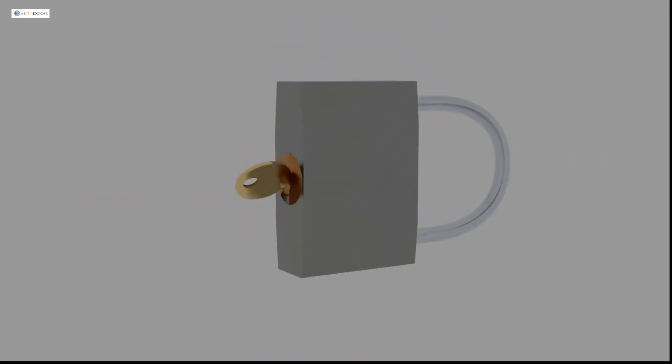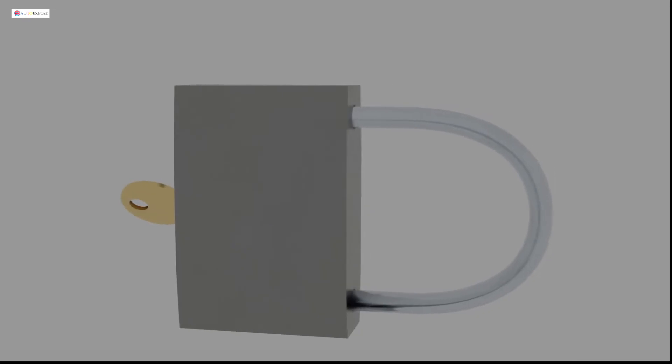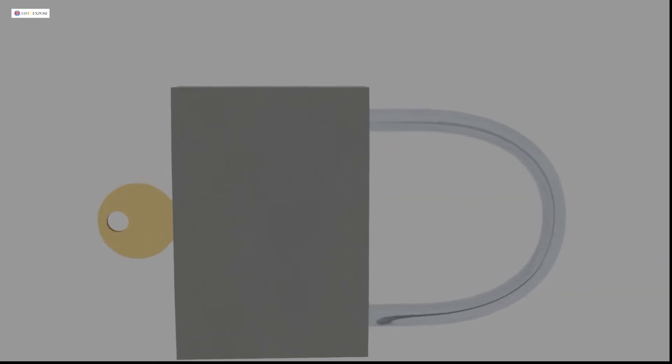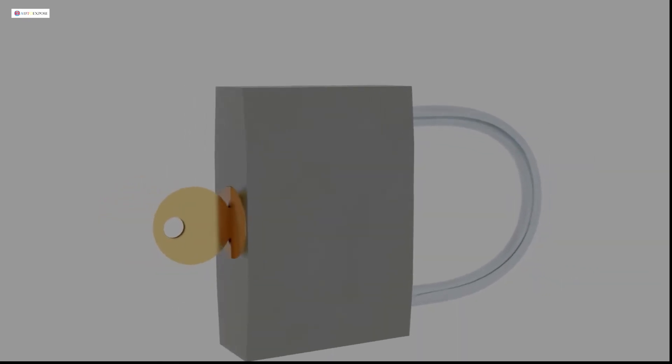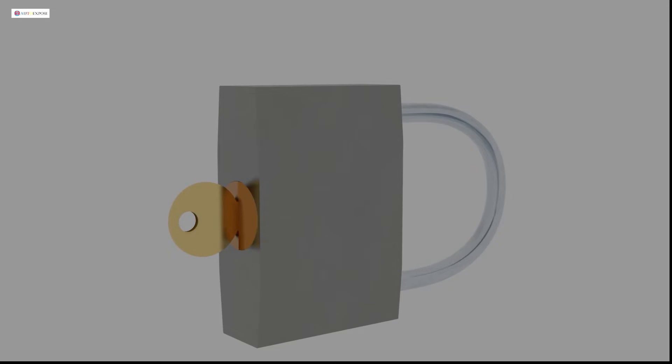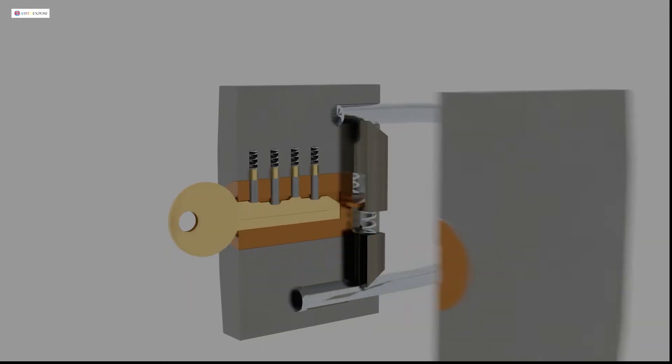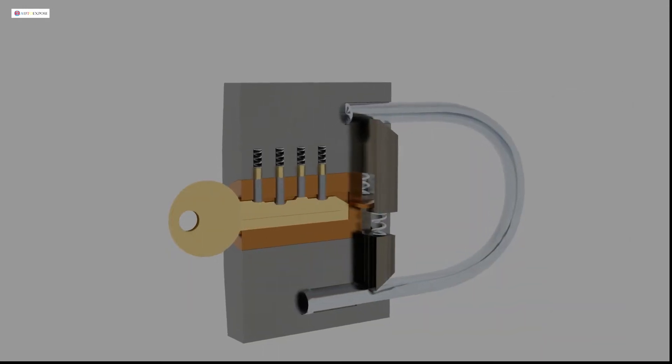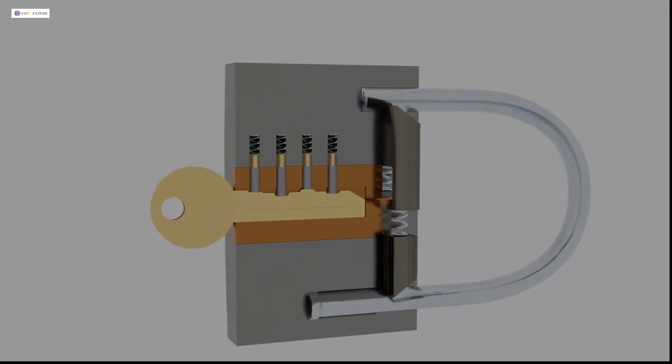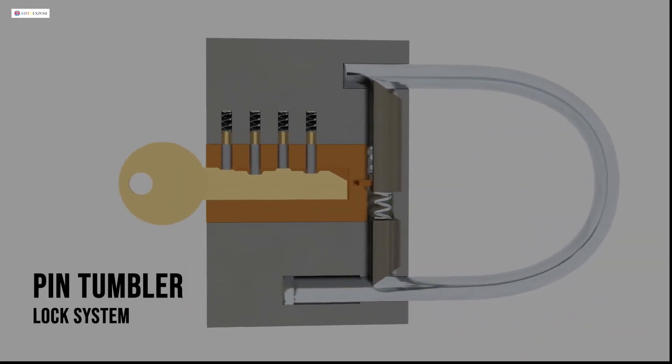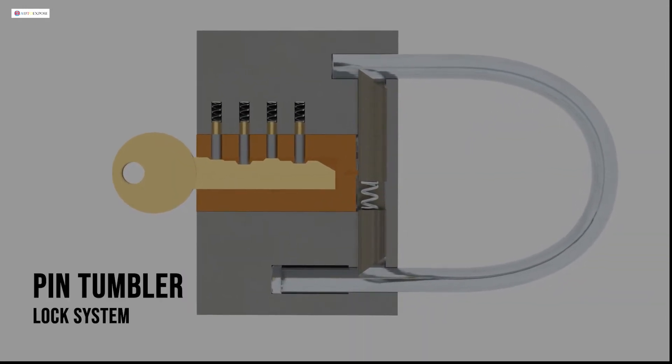In the locking system, there are many types of locking mechanisms. One of the most popular is the pin tumbler lock. This mechanism is widely used inside the padlock.